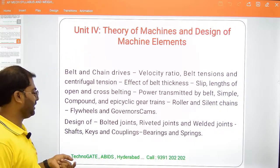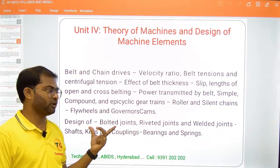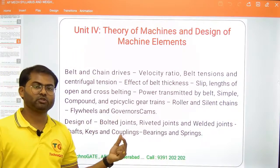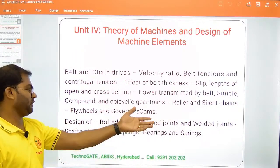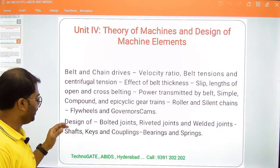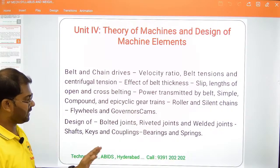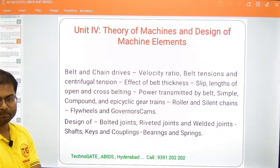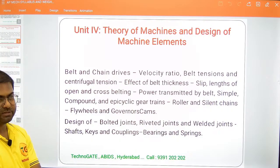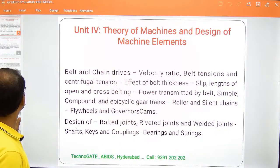Coming to Design of Machine Elements, there is design of bolted and threaded joints, riveted joints, threaded or welded joints, and design of shafts, keys, couplings, bearings, and springs. This is the syllabus according to unit number 4.